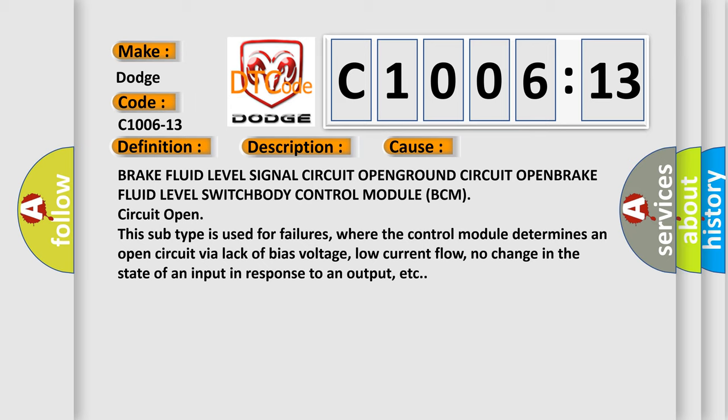where the control module determines an open circuit by a lack of bias voltage, low current flow, no change in the state of an input in response to an output, etc.